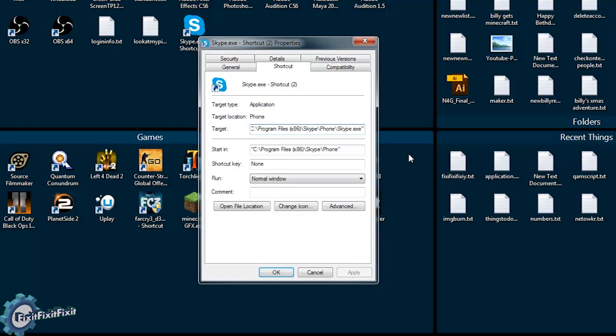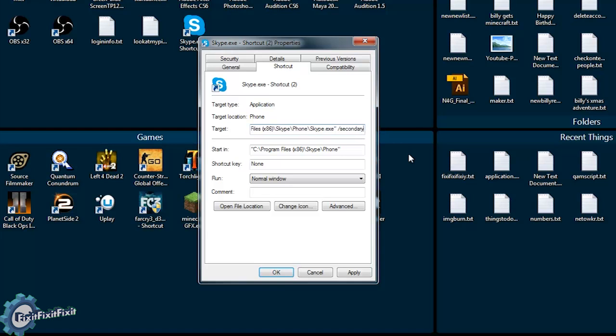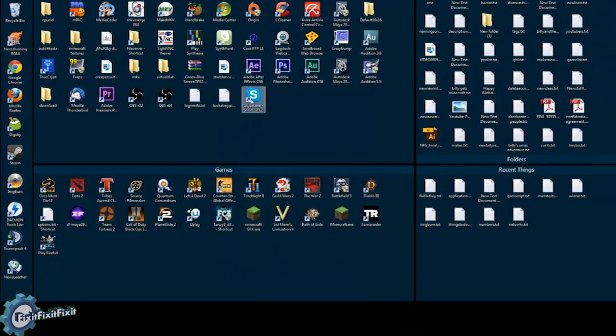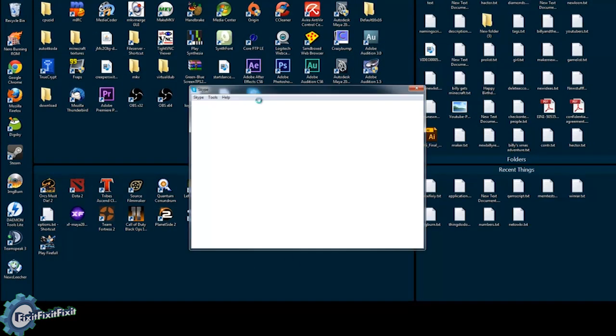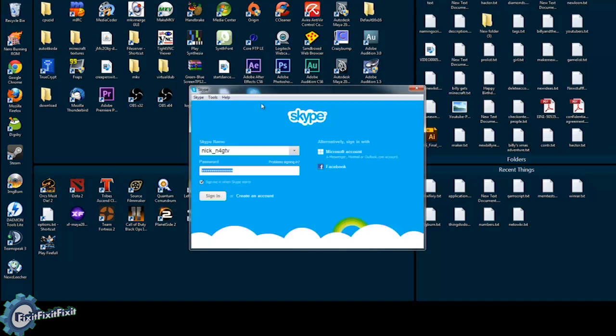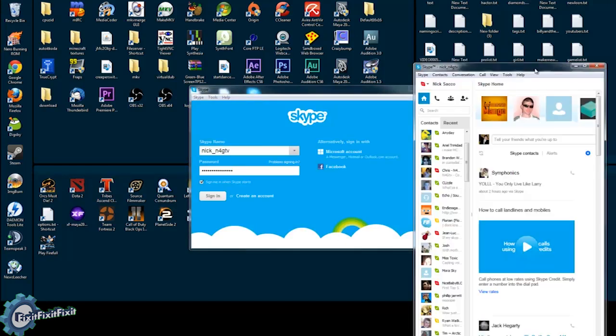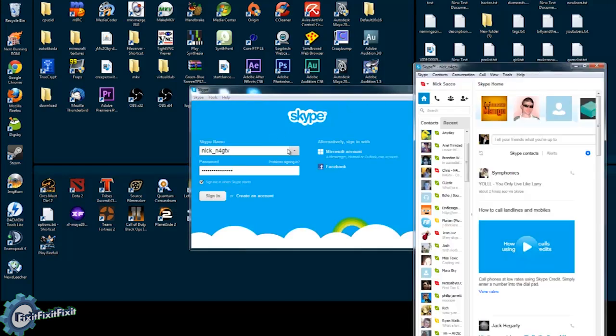So you're going to add /secondary, apply, OK. And with this, double-click it—you have a whole other copy of Skype running at the same time, and I can log in again from a business and personal account. Two copies, same computer, same time.